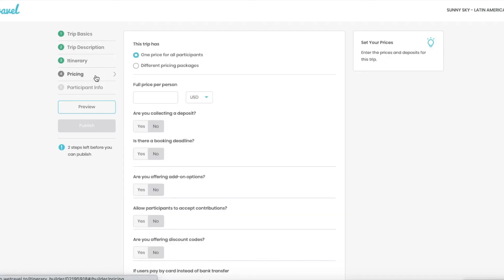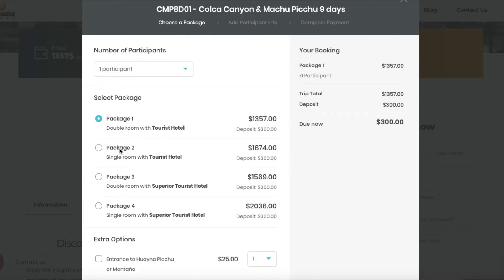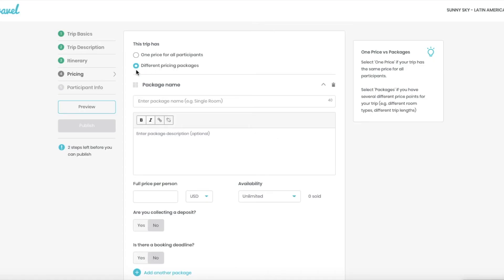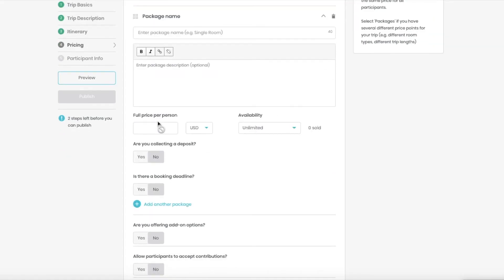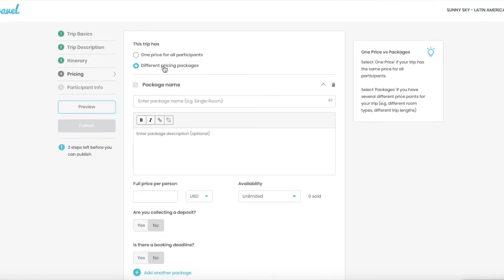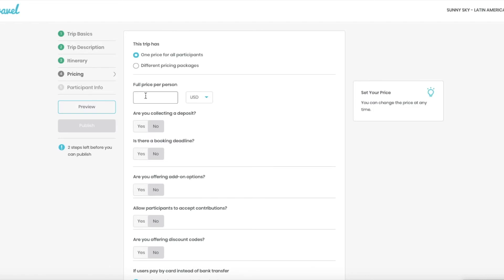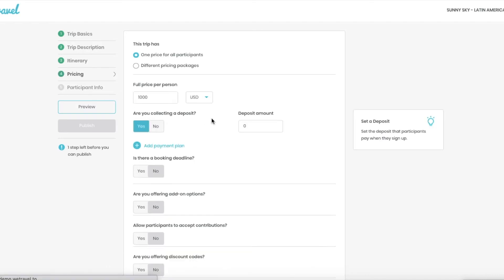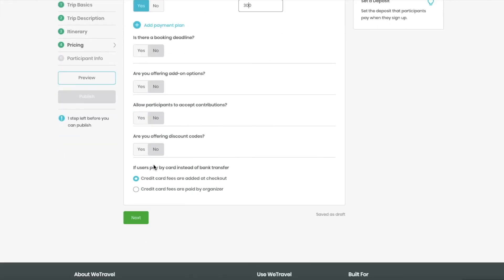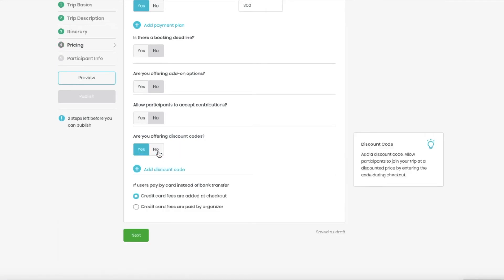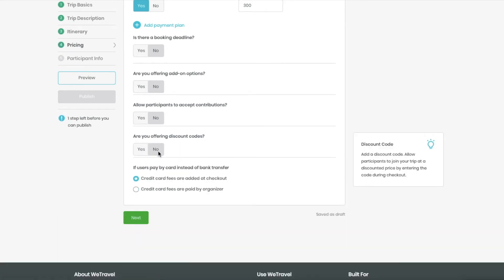And now the pricing. For training purposes, I'm going to pretend that I have one price for all participants. But of course, if you have different packages, then you can pick this option. I just have one price for all. So this is my option. My price per person is $1,000. But customers can pay me a deposit of $300 to book their spot. Here you can add discount codes if need be.